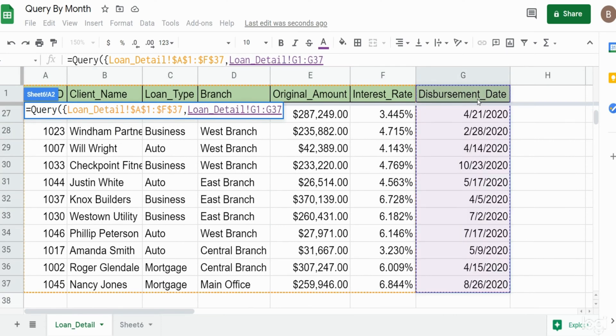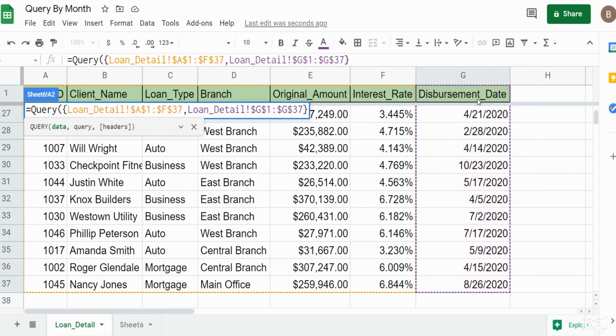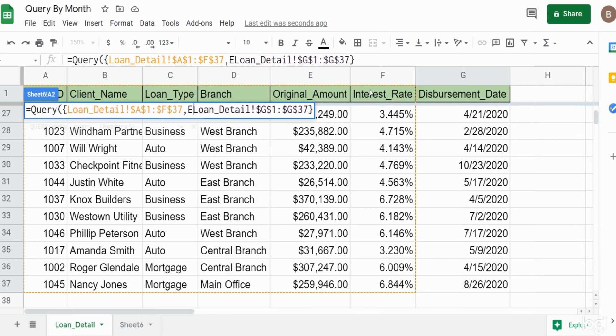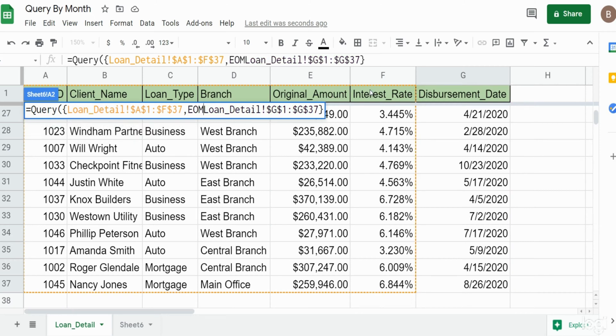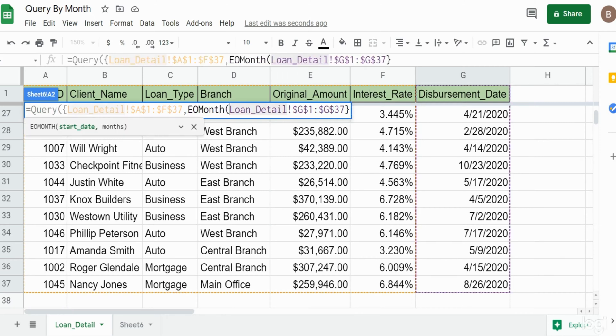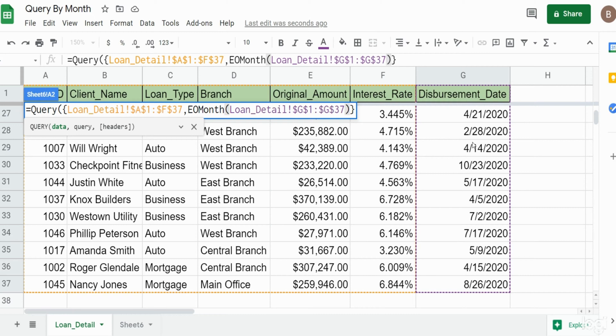Our second array is going to be just our date column. I'm going to select that and end our curly brackets there. Now what I want to do is nest this within first the EOMONTH function. What the EOMONTH function does is it can convert dates to month end dates. It can actually also take a date value and increment it into months into the future or into the past based on what you specify.